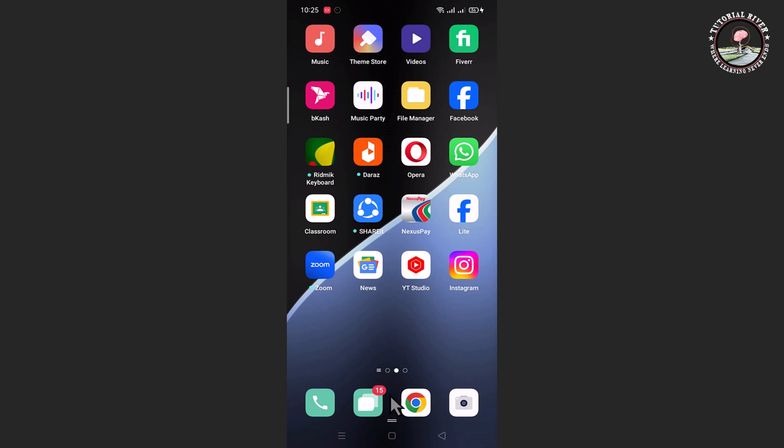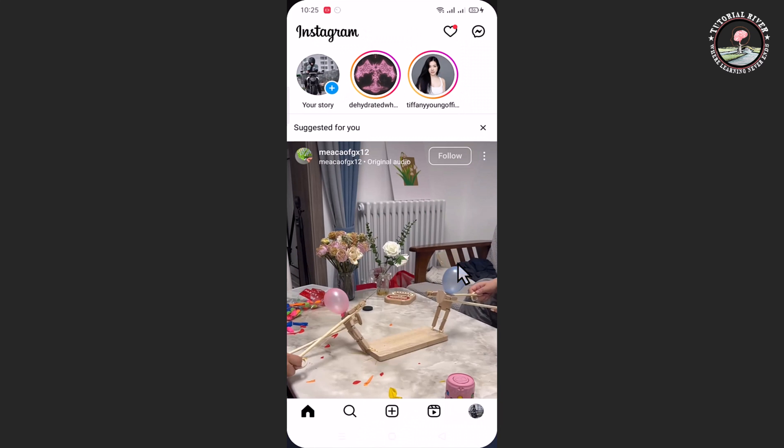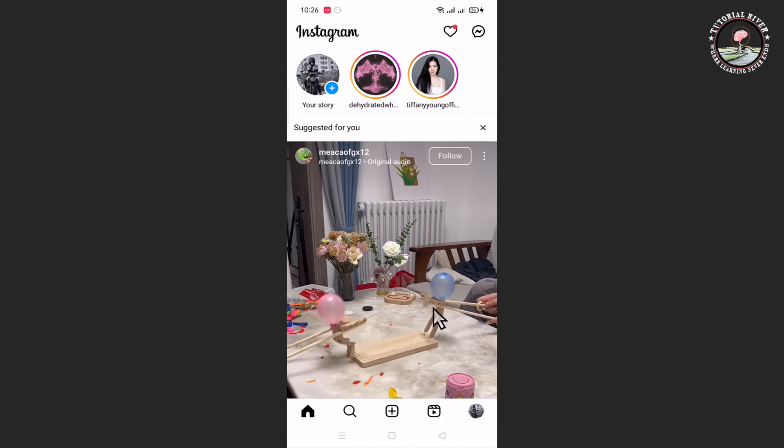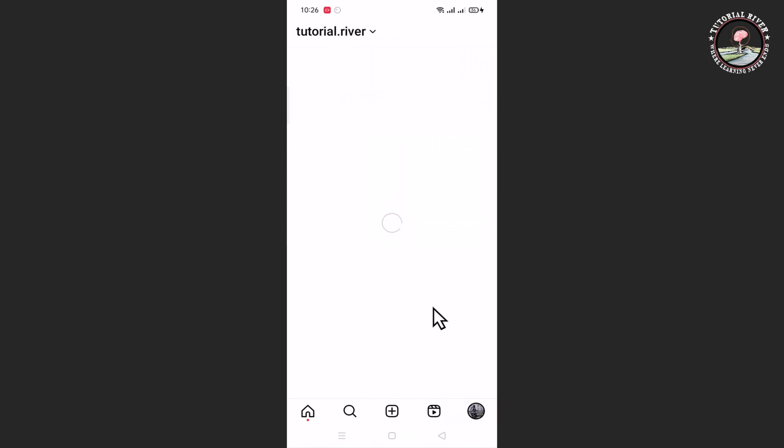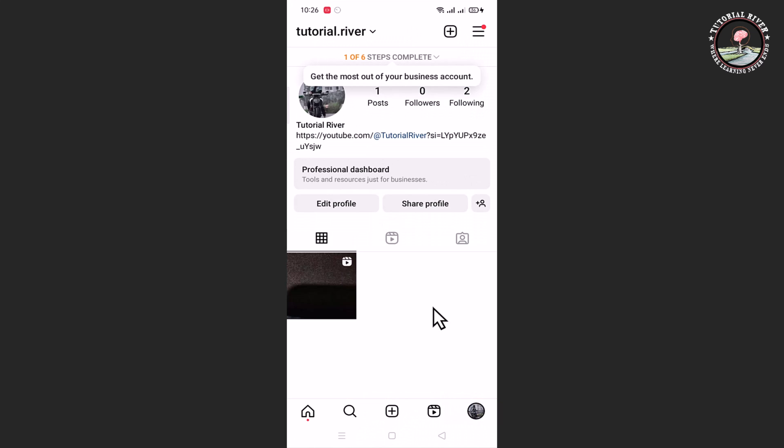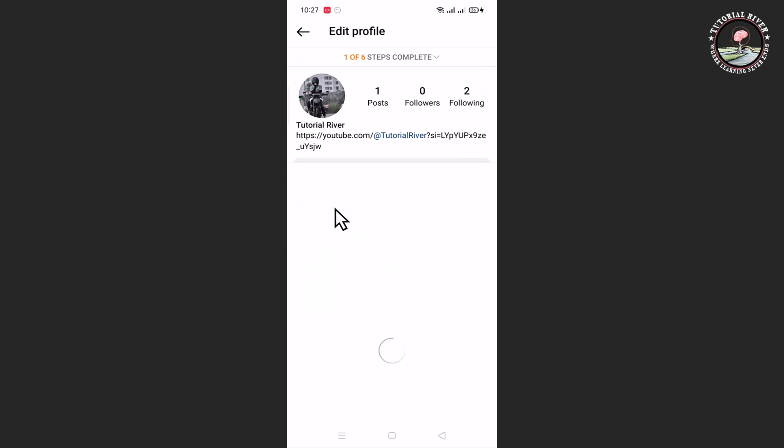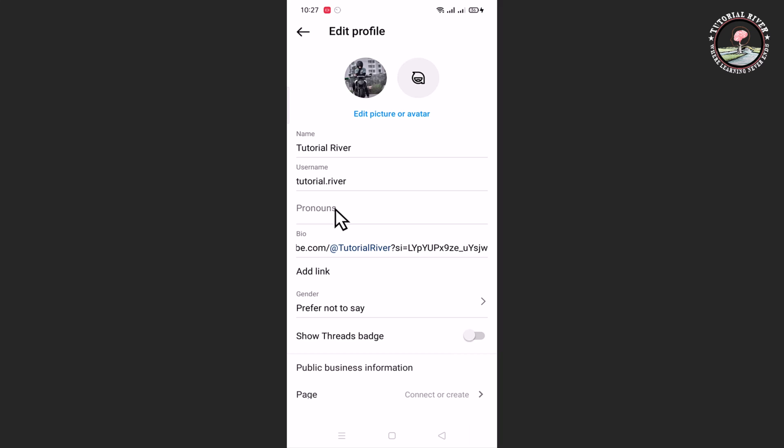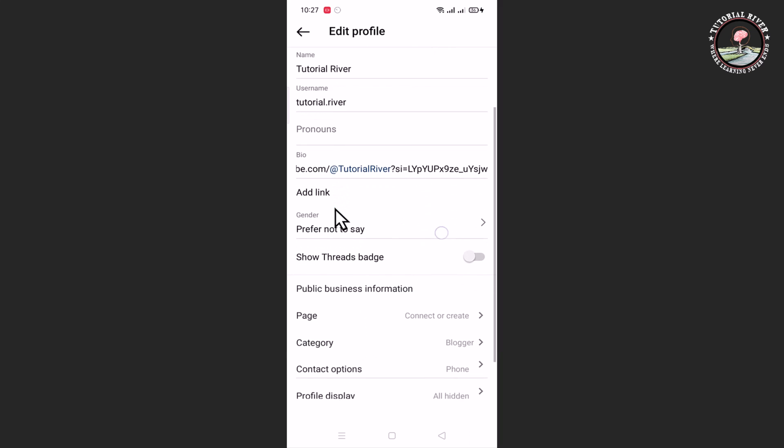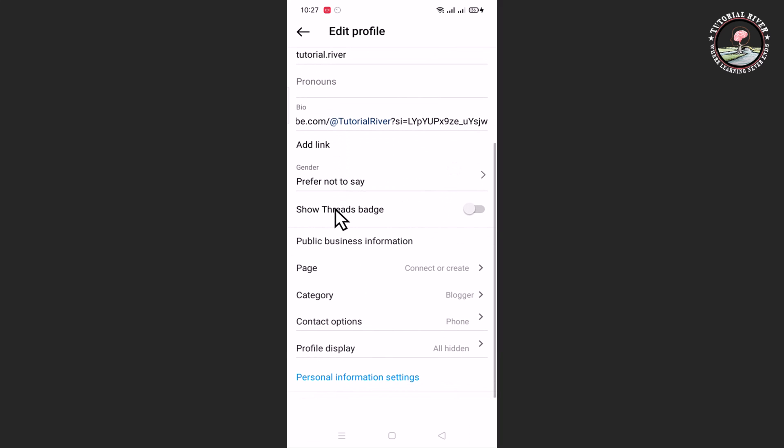Now open Instagram again, tap on Edit Profile, scroll down, and click on the Contact Options.